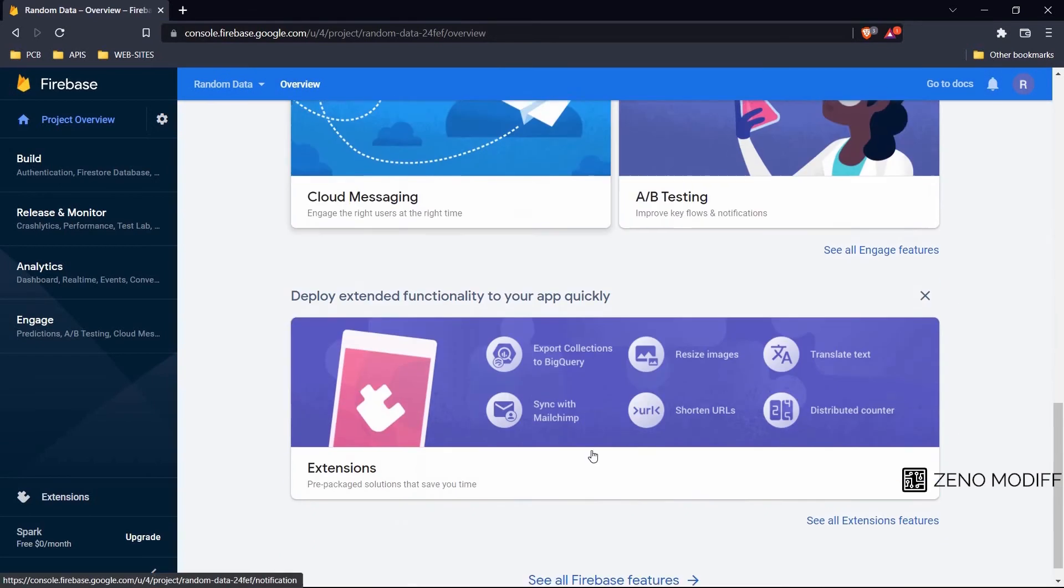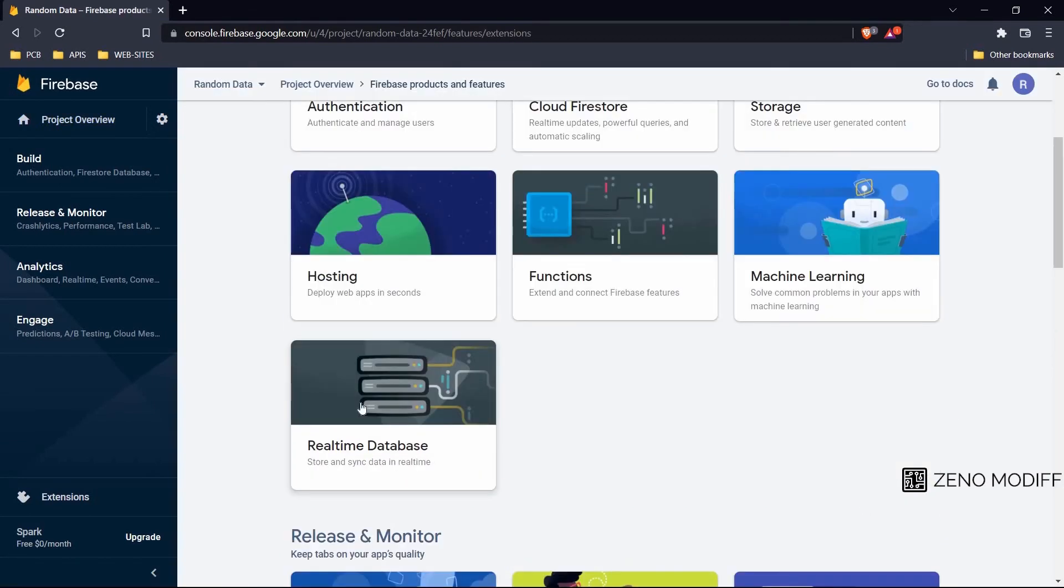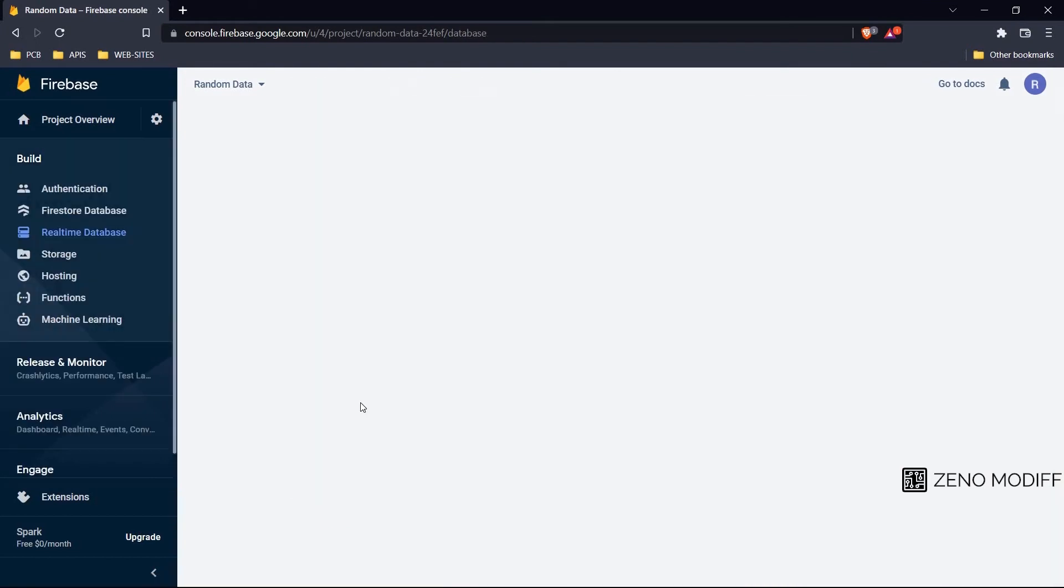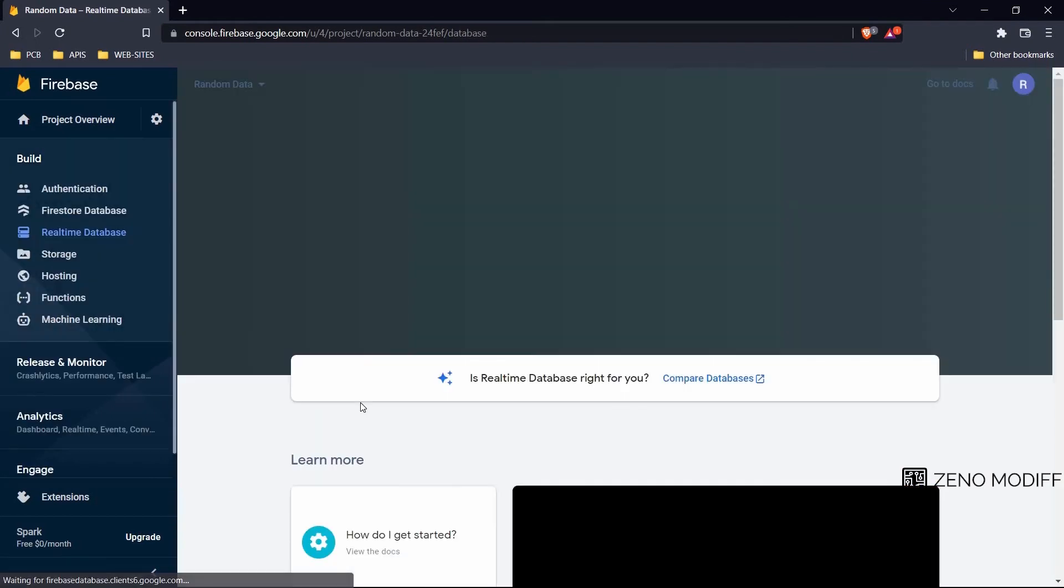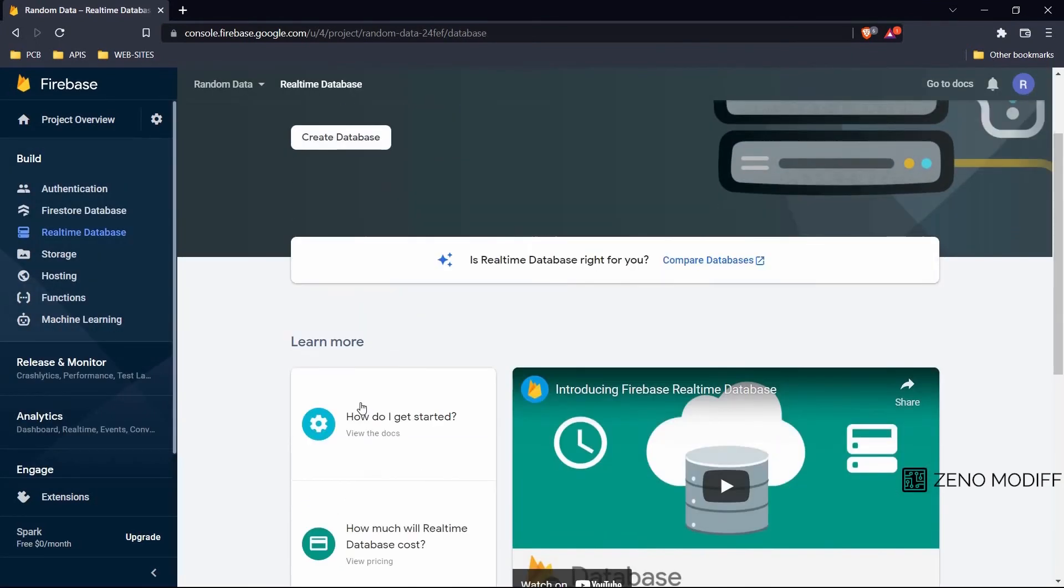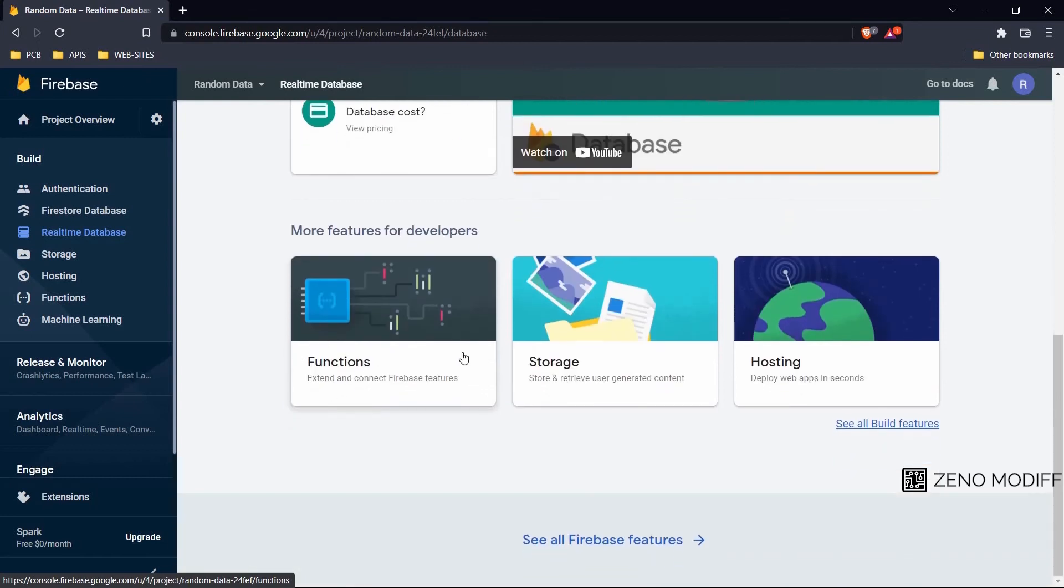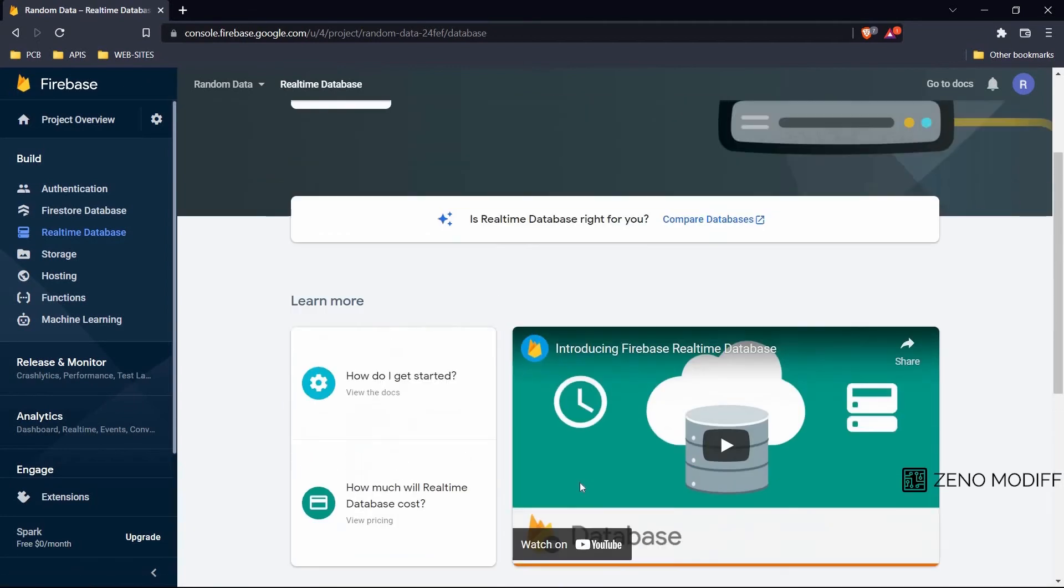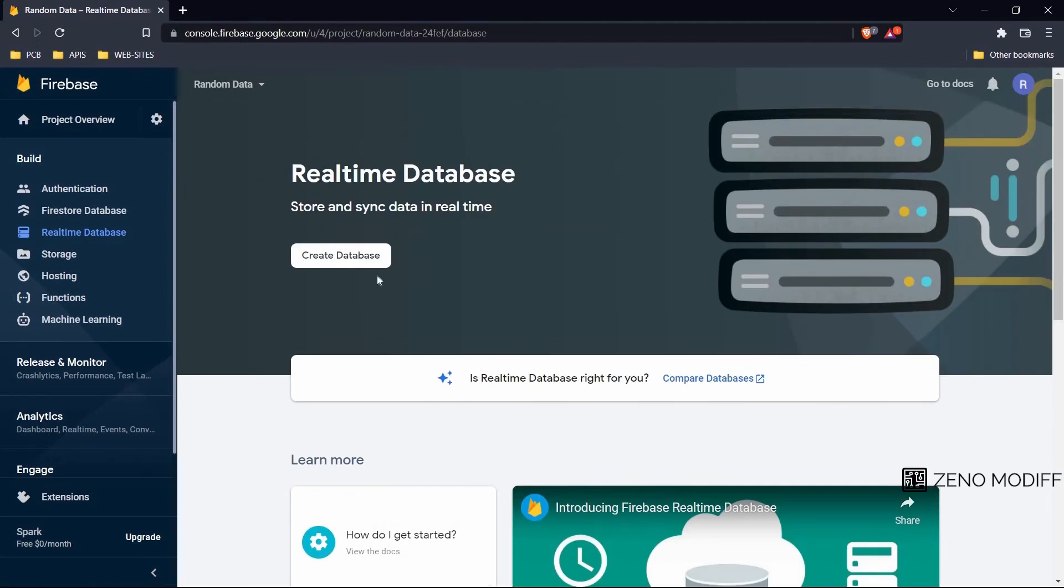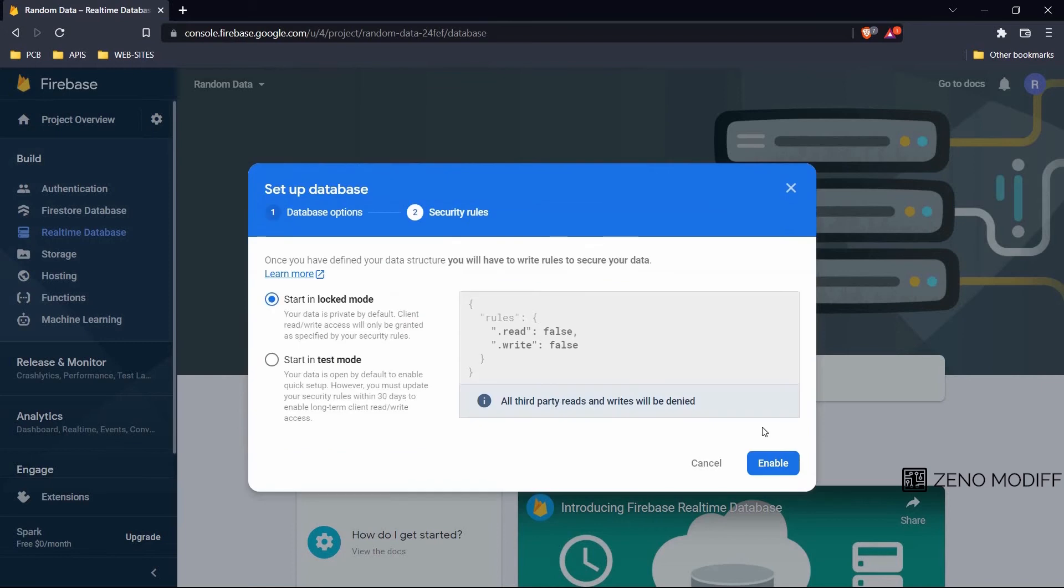We will scroll down and click on all extensions and click on the Firebase Realtime Database. After that if we scroll down we can see the functions, storage, and hosting which will be provided by Firebase. Then we click on create database. We don't need to change anything, then we click on create and we start in lock mode. Again we will click on enable.